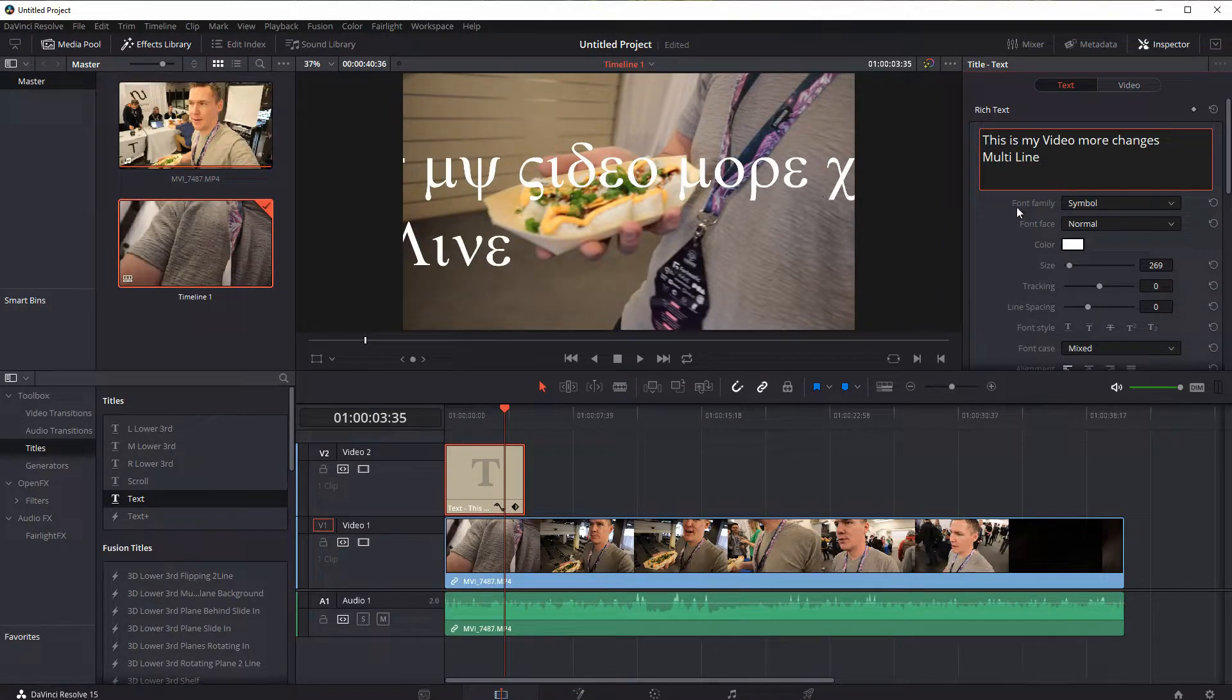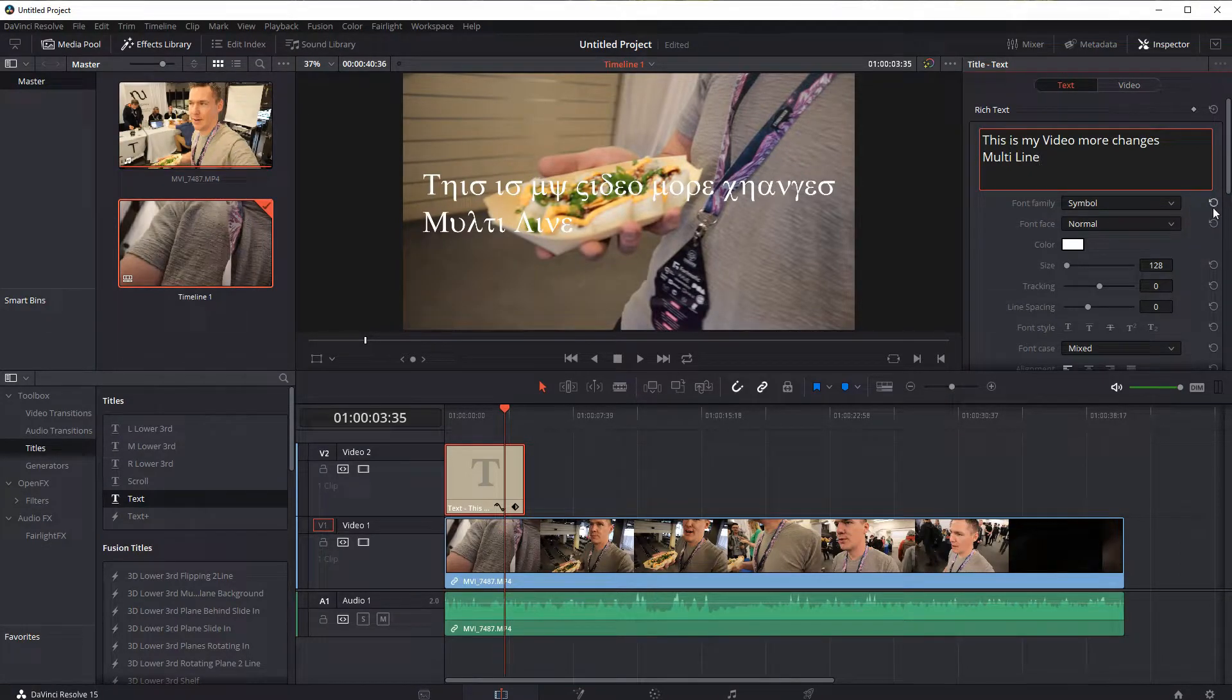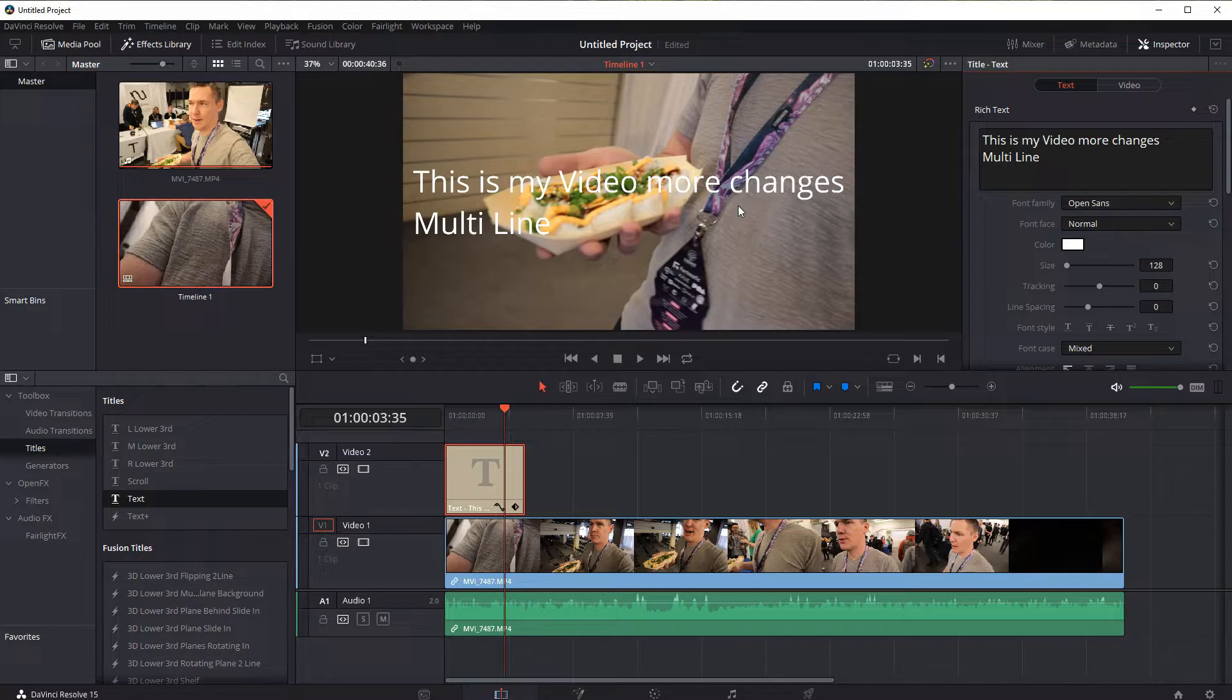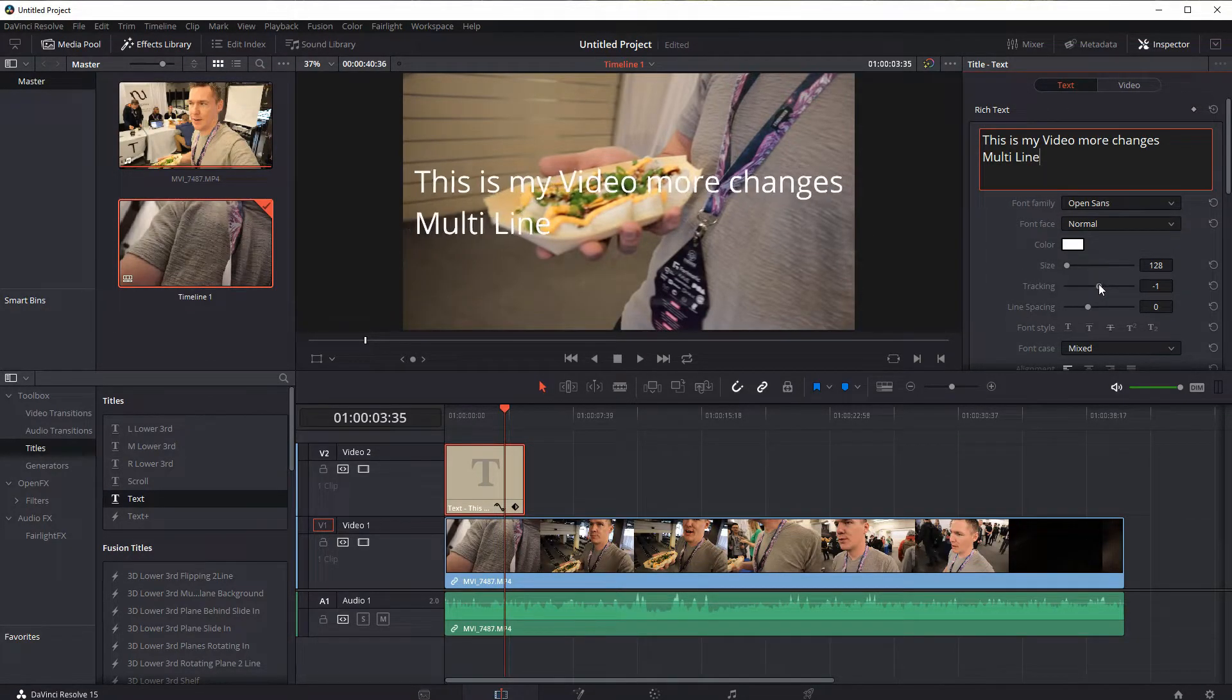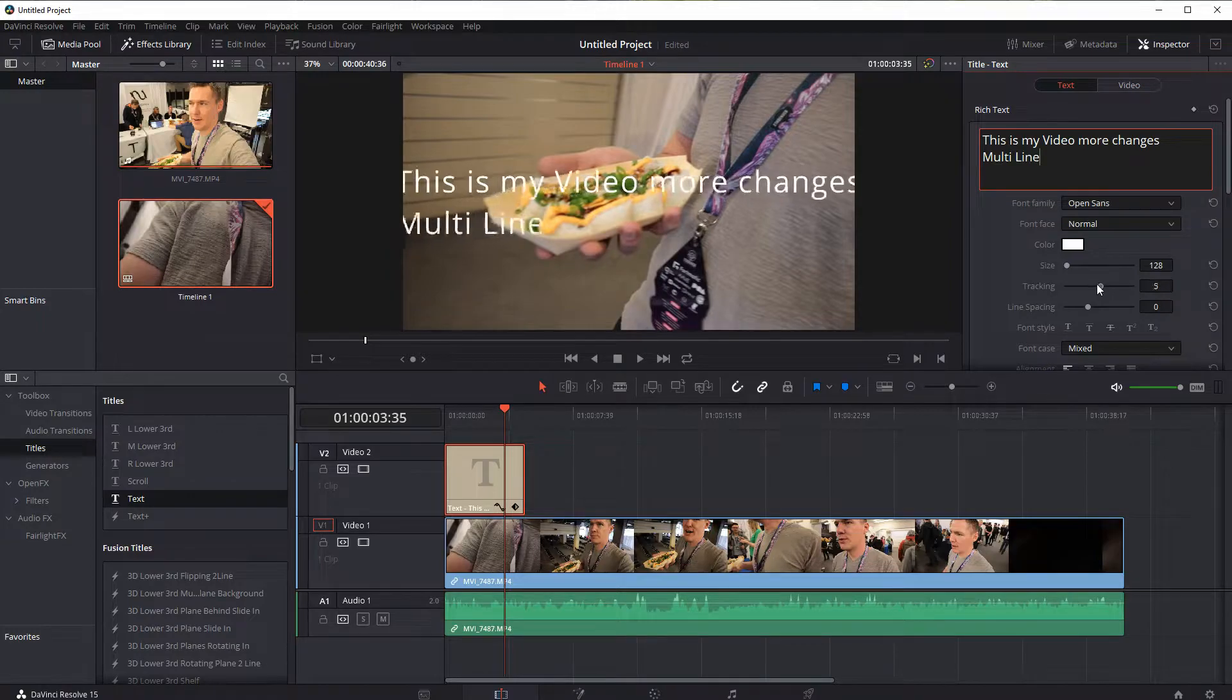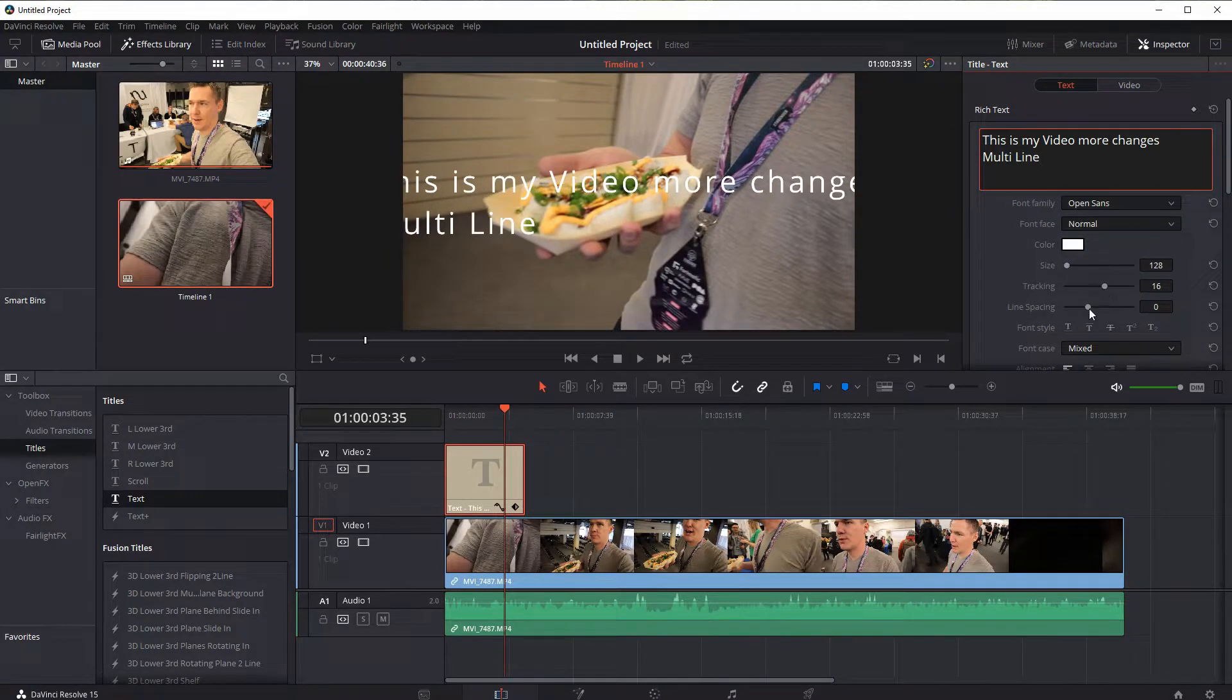If I want to reset things to how they were, I can just click this button over here, just like we did in past videos. It'll reset things back to how it was before I made any changes. The tracking is the spacing between, it's also called kerning sometimes, it's the spacing between the letters.